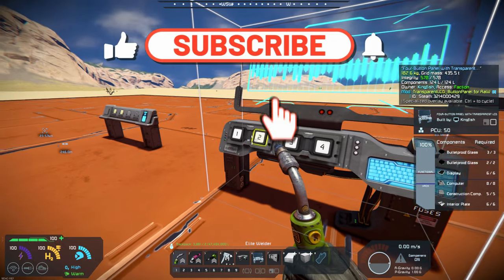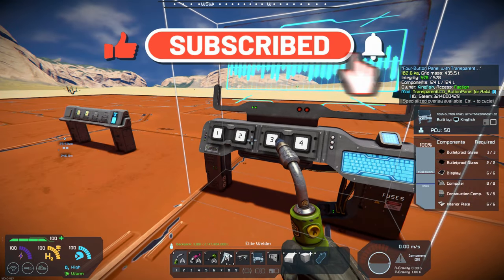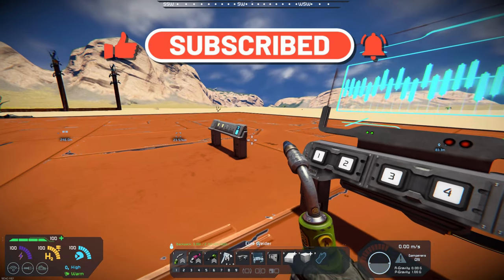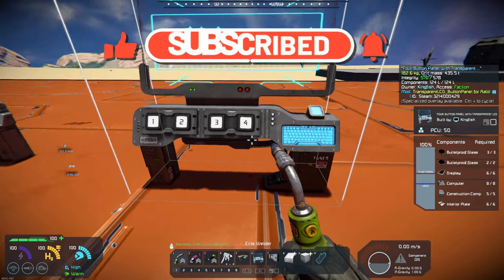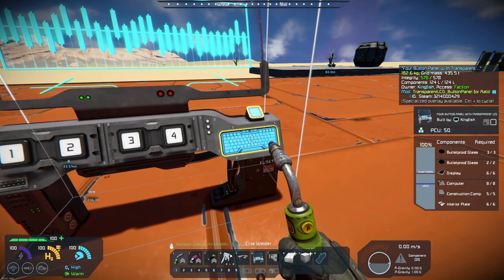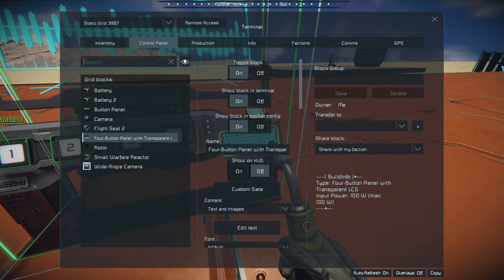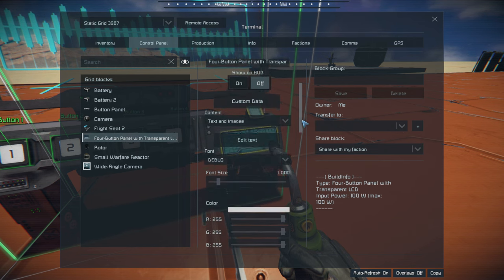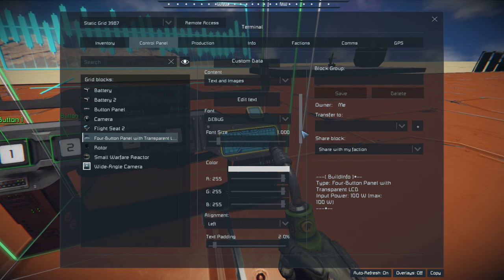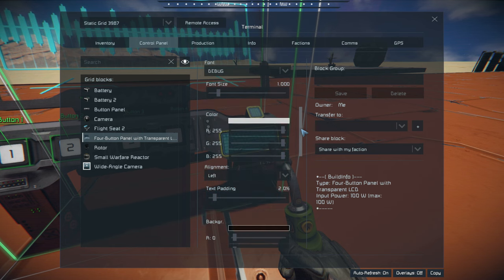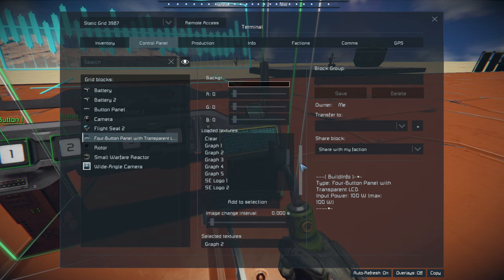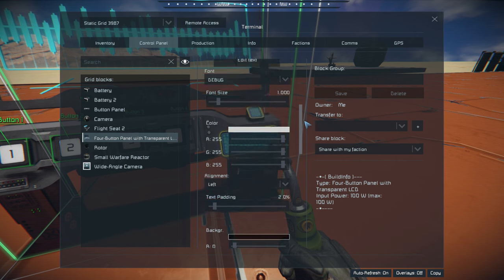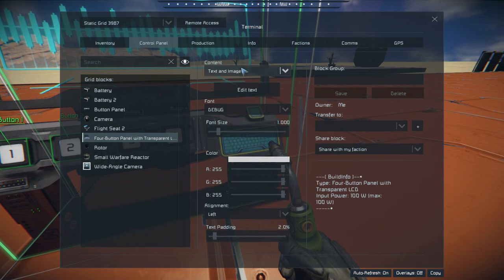So that's your button panels, and you would handle those just like you would a regular button panel. And in here, you can access your transparent LCD. So if we come down here, you can see that I have gone ahead and added — text and images right here.